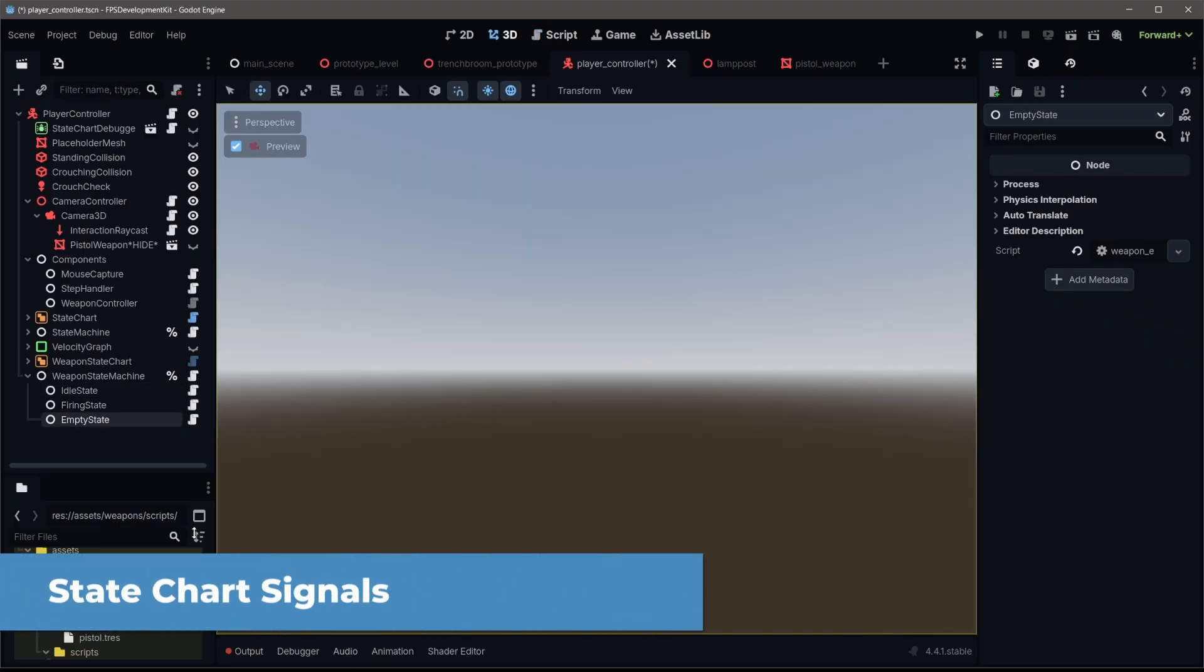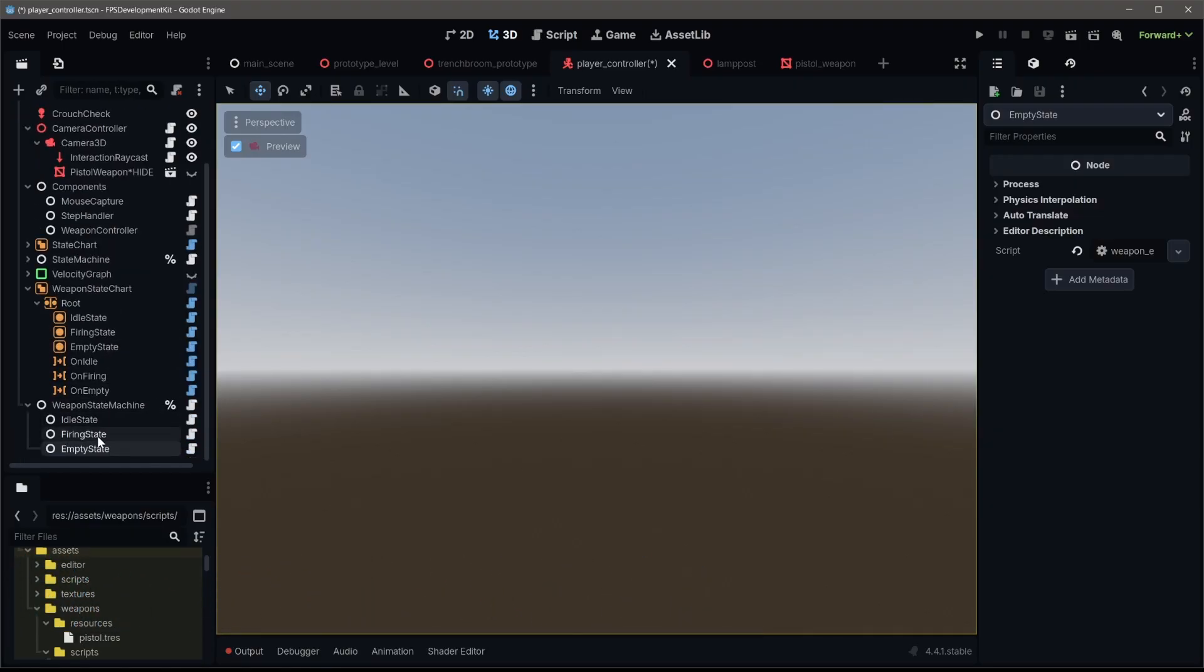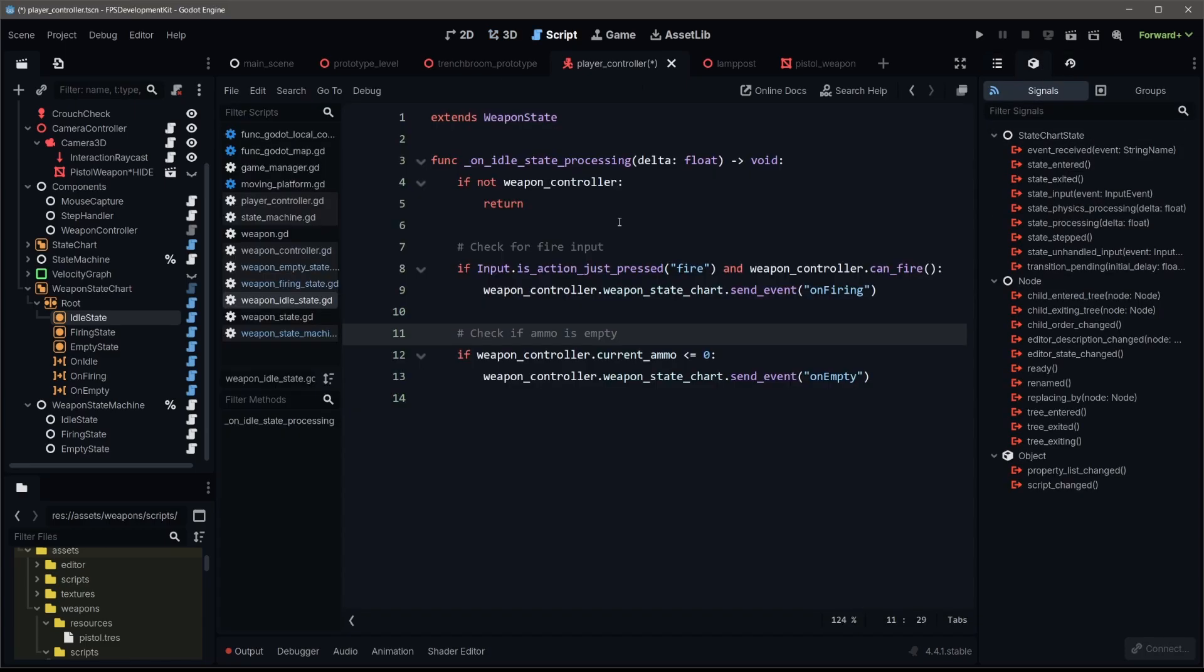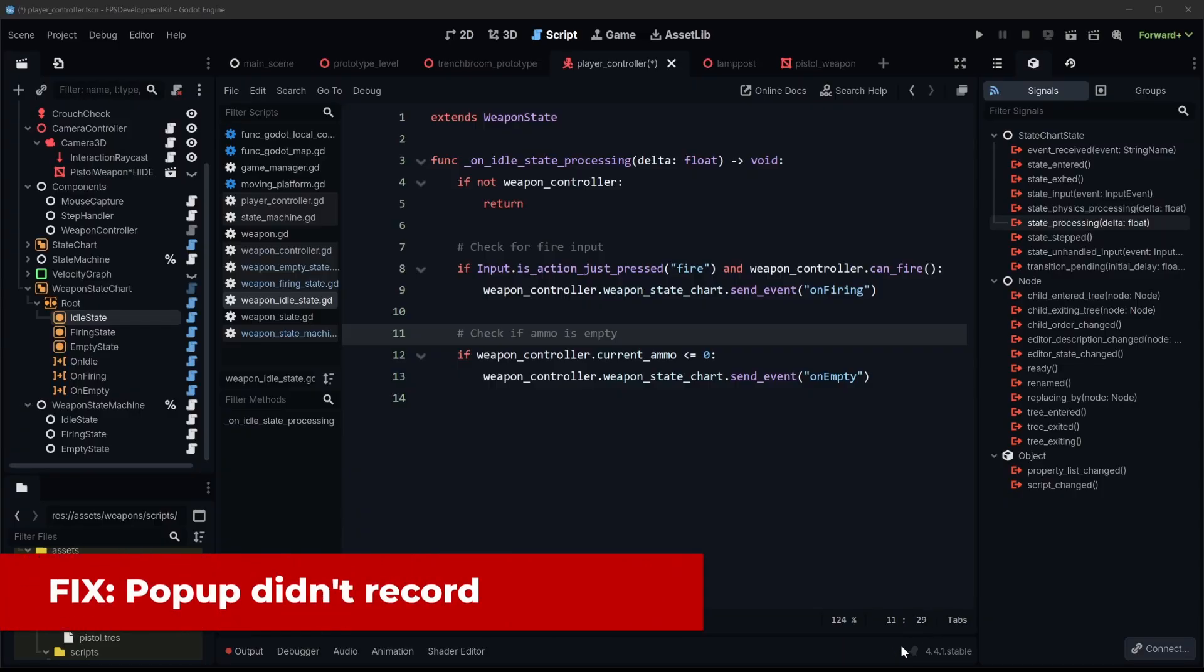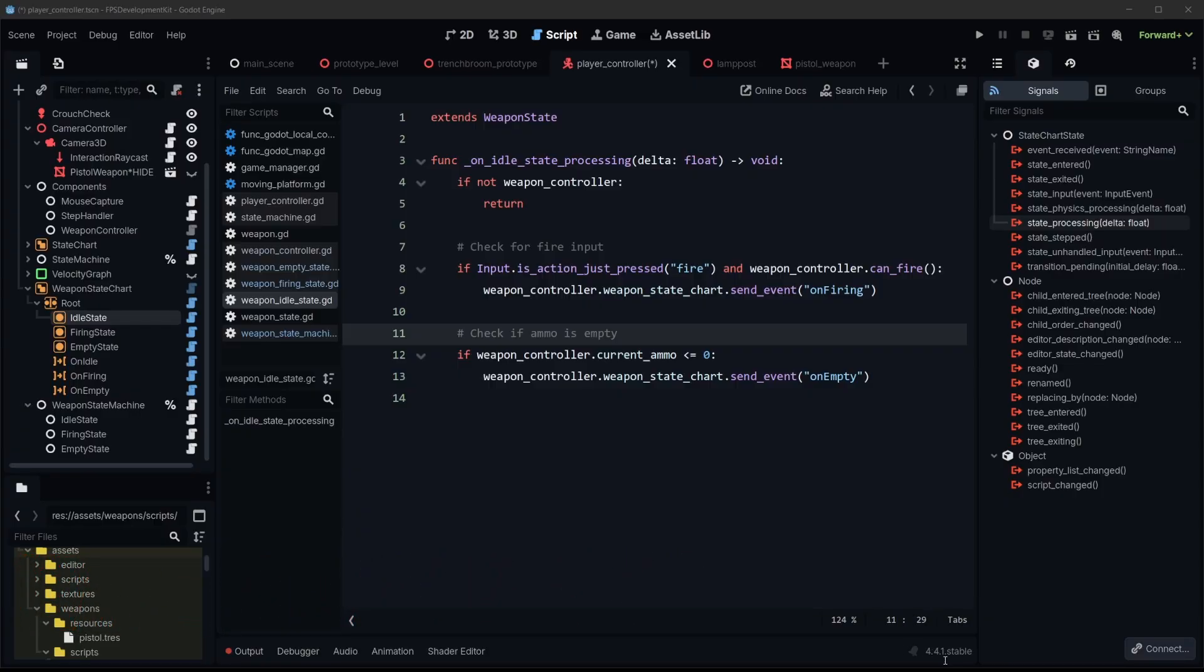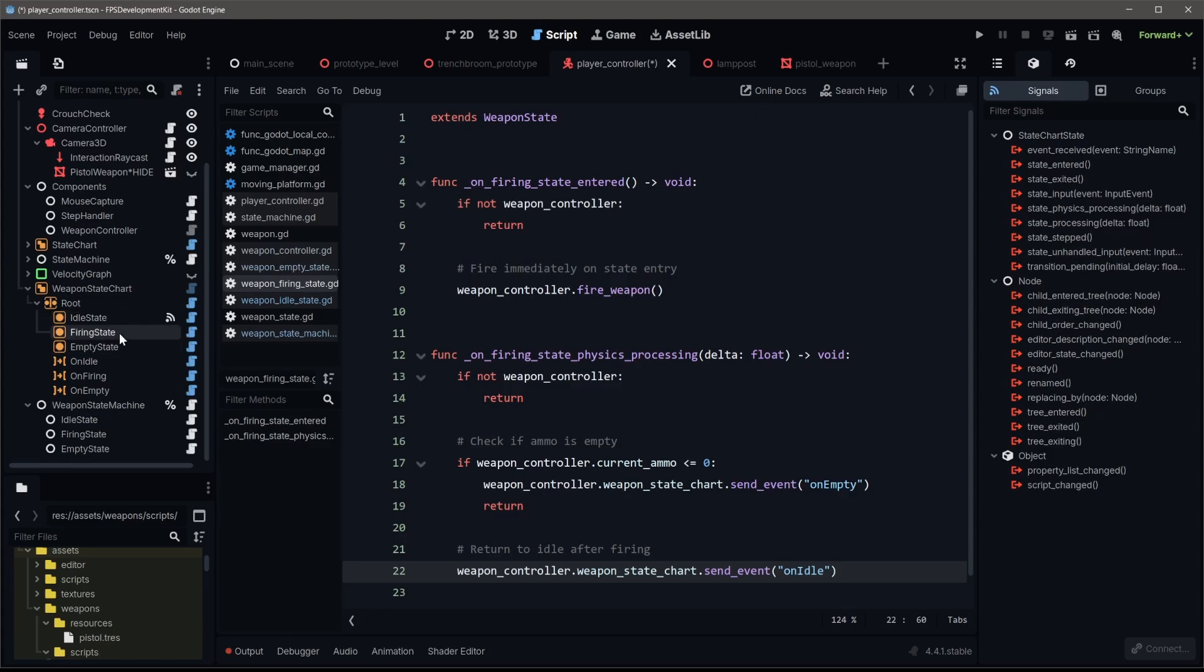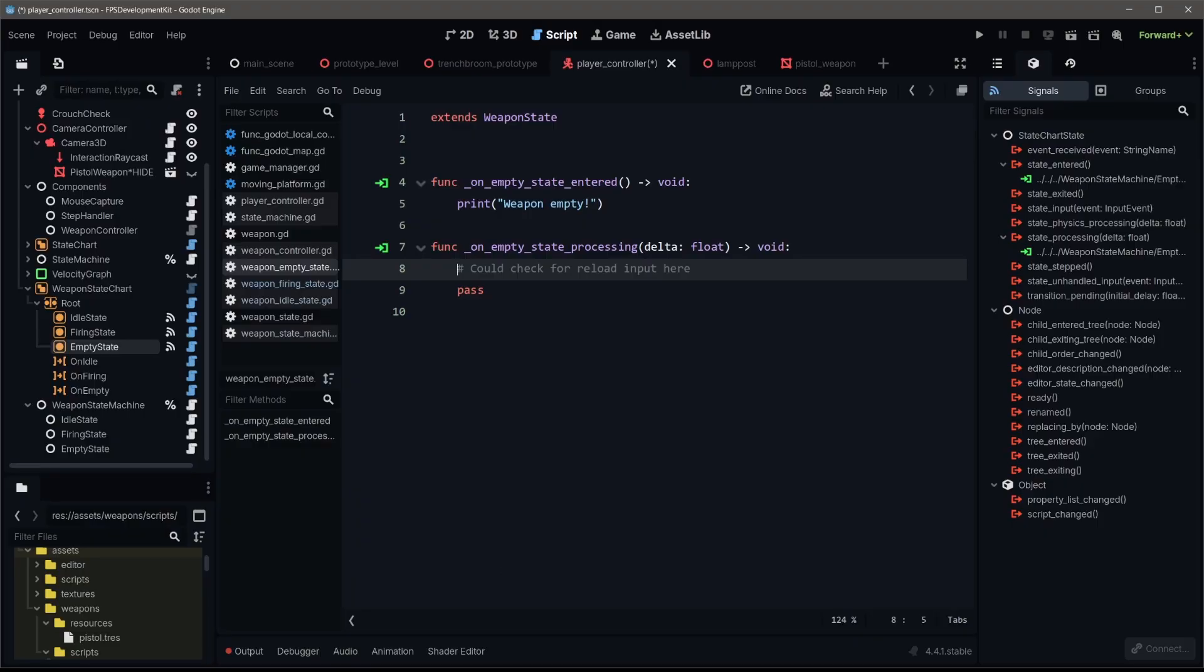Next, we need to connect the signals from our state chart into those individual state machine scripts. So we'll go to the idle state. We need to have a reference to the processing signal. So we'll take that and then connect it. And when you make these signal connections, it's gonna give you a receiver method, just sort of automatically filled in, but we've already created it. So we can pick and then pick on idle state processing and select okay. And you should have a nice little green icon there pop up. That's telling you you've connected that signal. We'll do the same thing for our firing state. We need an entered and a physics processing. Do the same thing for your empty state. So all of the signals should be good and set up, ready to go.